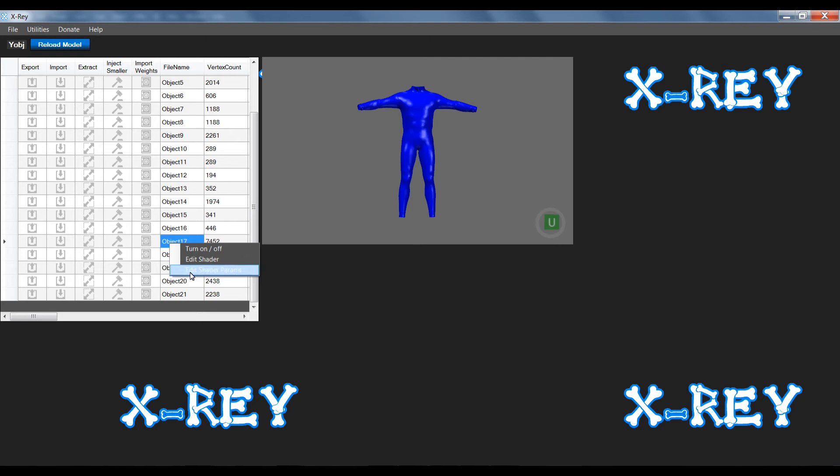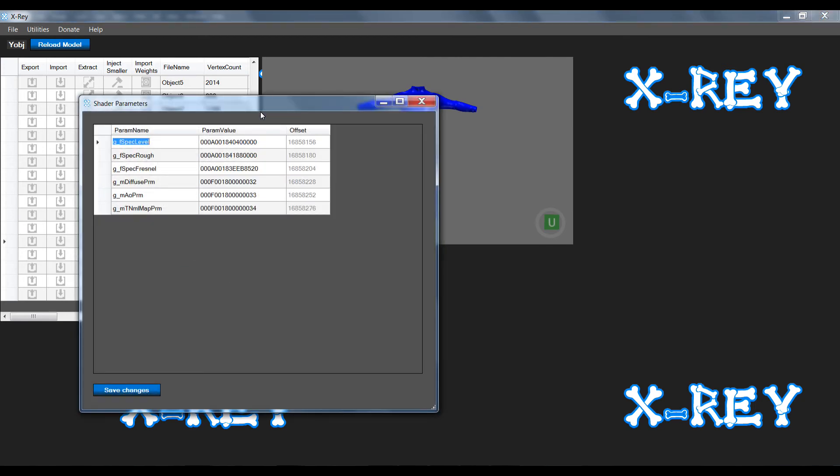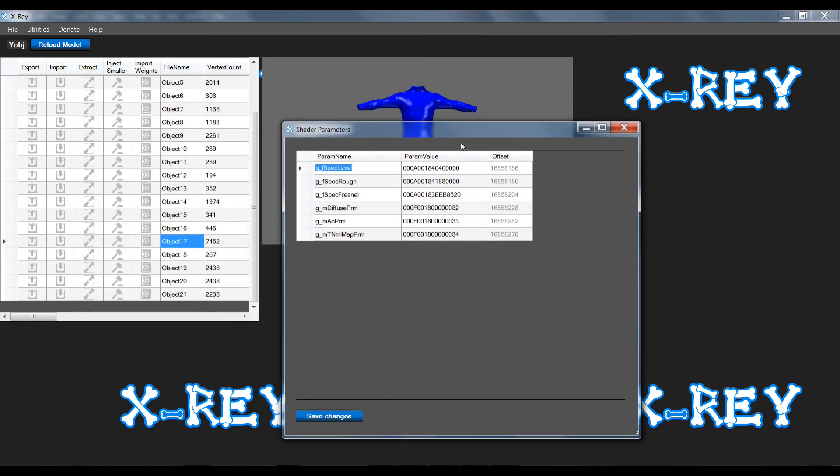If you say edit shader parameters, right click edit shader parameters, you'll find that there's a few shader parameters that have been listed there - values for the shader parameters and also the offsets of the shader parameters have been listed.